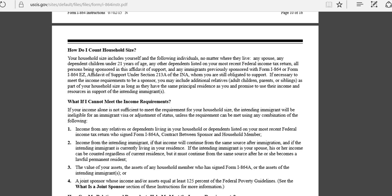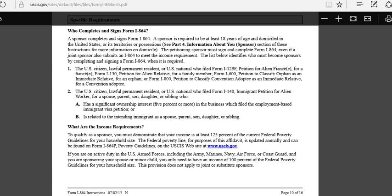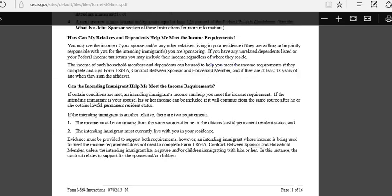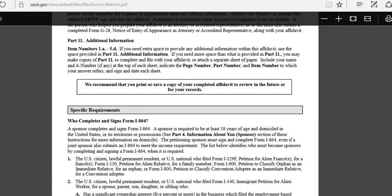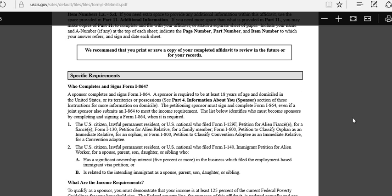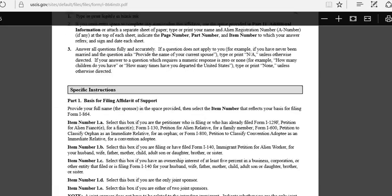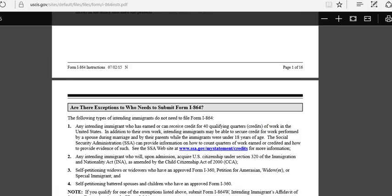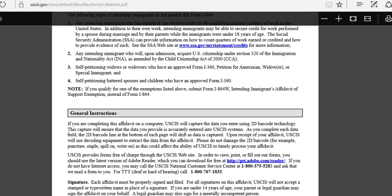Most of the time when people apply for Form I-130, which is a petition for a relative, that's when they fill out this form to show that they can provide financial means for the person they are bringing to the US. Like I said earlier, it's just a contract between you the sponsor and the US government. Just follow the details one by one and you won't have any problem.